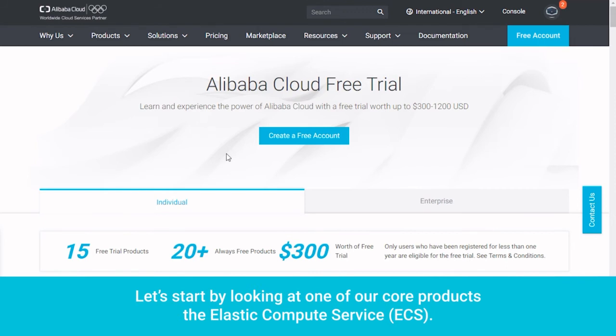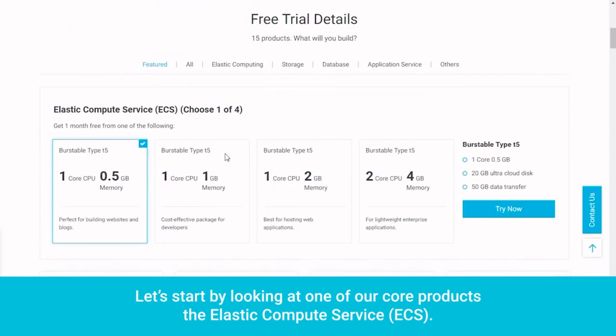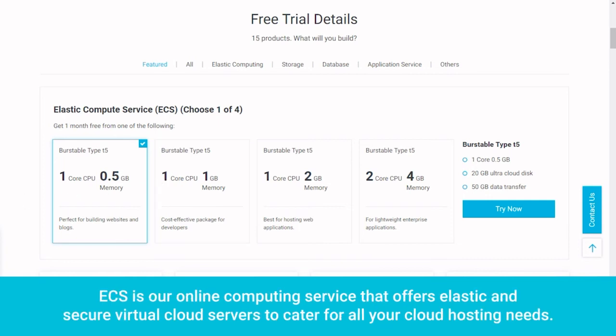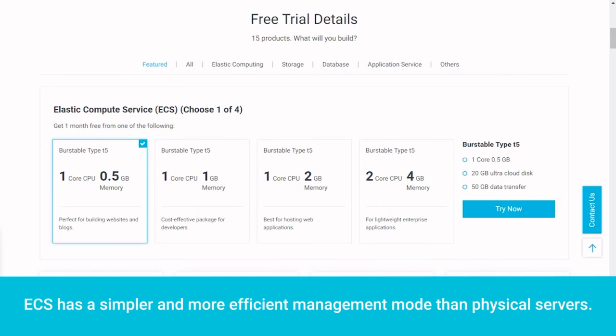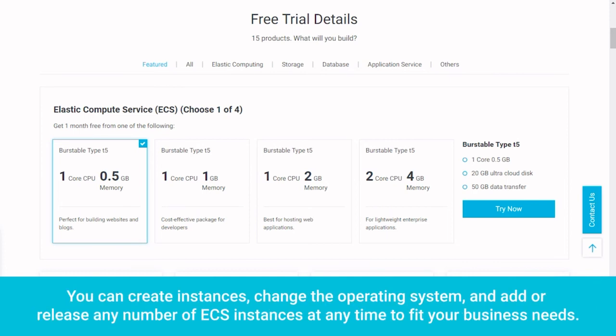Let's start by looking at one of our core products, the Elastic Compute Service, ECS. ECS is our online computing service that offers elastic and secure virtual cloud servers to cater for all your cloud hosting needs. ECS has a simpler and more efficient management mode than physical servers. You can create instances, change the operating system, and add or release any number of ECS instances at any time to fit your business needs.